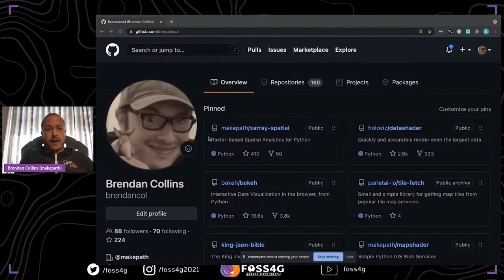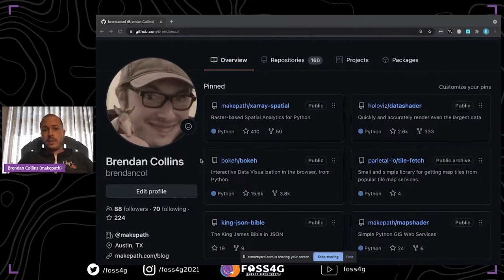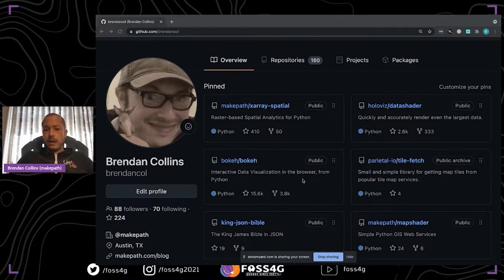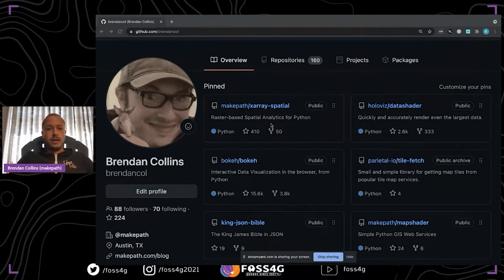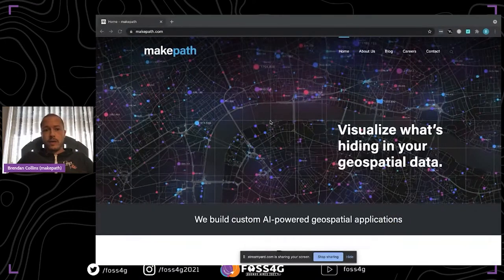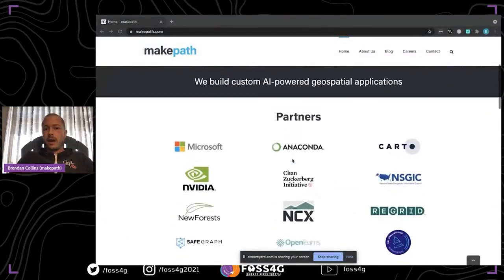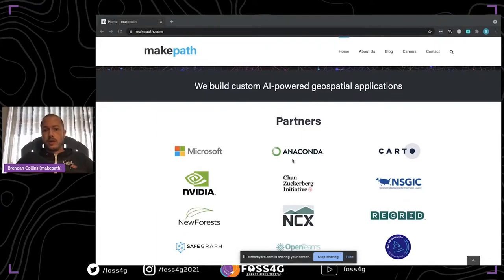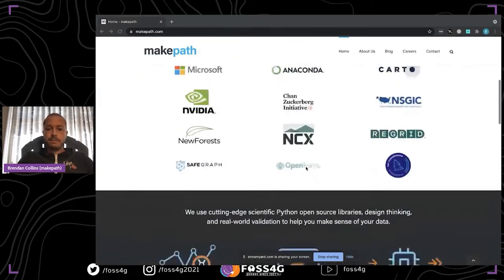My name is Brandon Collins. You can find me on GitHub. I've been working in open source Python tools for about the last decade. You may have used some of the tools that we contribute to at MakePath, in particular DataShader and Bokeh. X-Array Spatial is the tool that I'm going to be going deep into, to look at some of the dependencies that aren't specifically geo libraries but really help to achieve our goals. I'm also the co-founder and principal at MakePath, which is a spatial data science firm based in Austin, Texas. We help partners leverage open source software to solve complex challenges, both in the geospatial space and in general data science and machine learning.